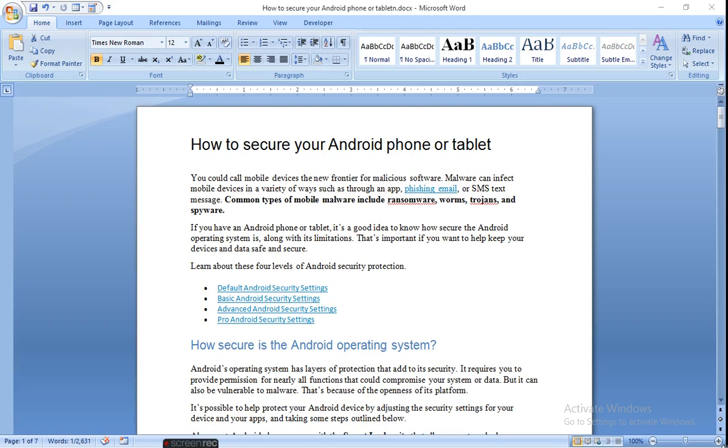Hello viewers. Today I am going to tell you about how to secure your Android phone or tablet.